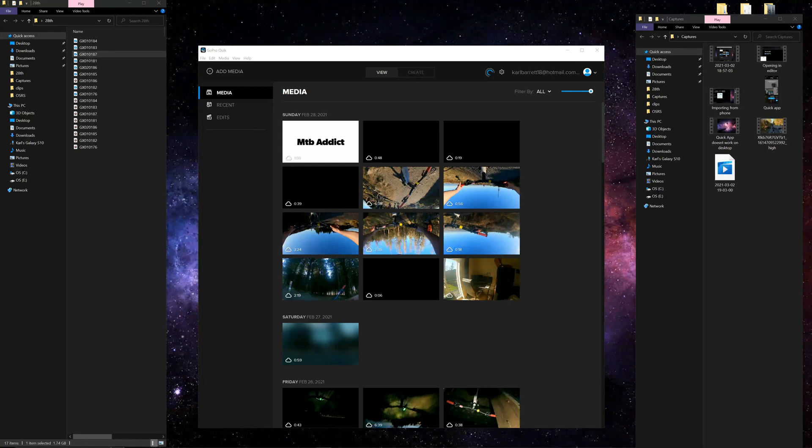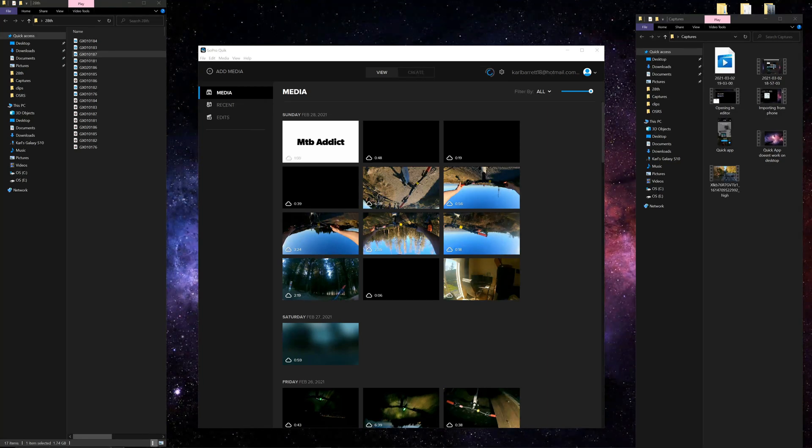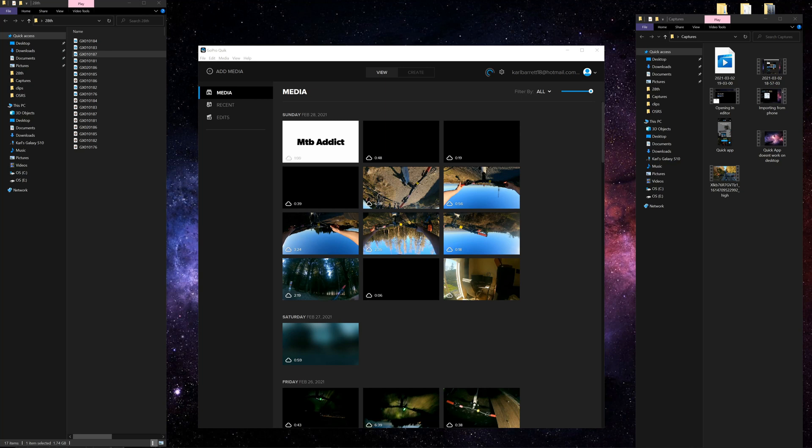Now GoPro did actually implement a workaround to this - it's standalone software called GoPro telemetry extractor. This software you do need to buy and as of today it's pretty expensive, I think it's standing at around 250 dollars.